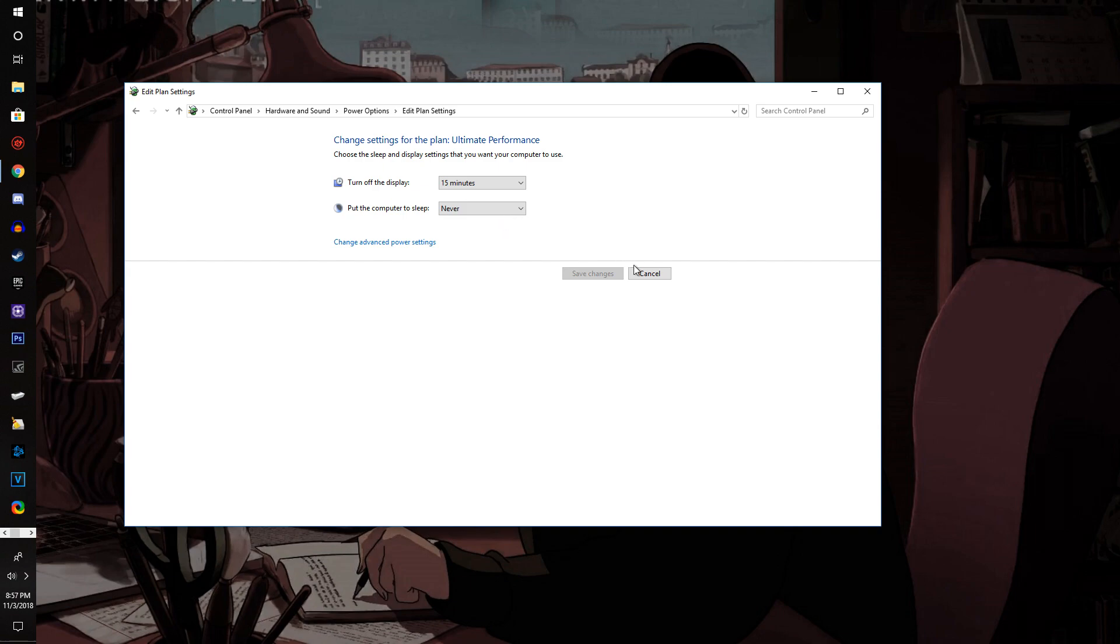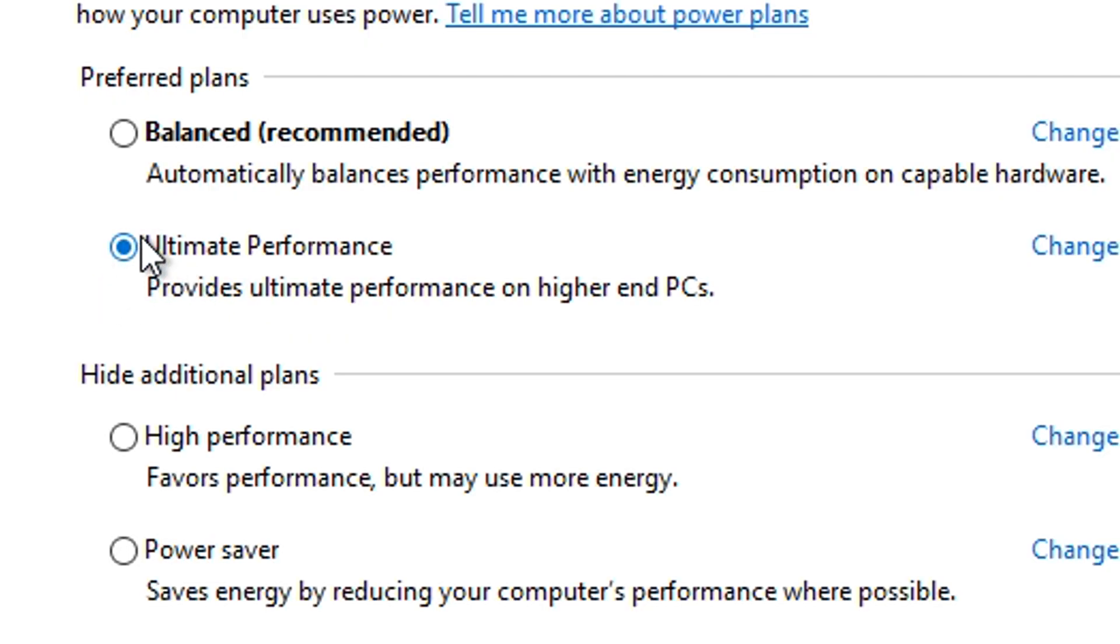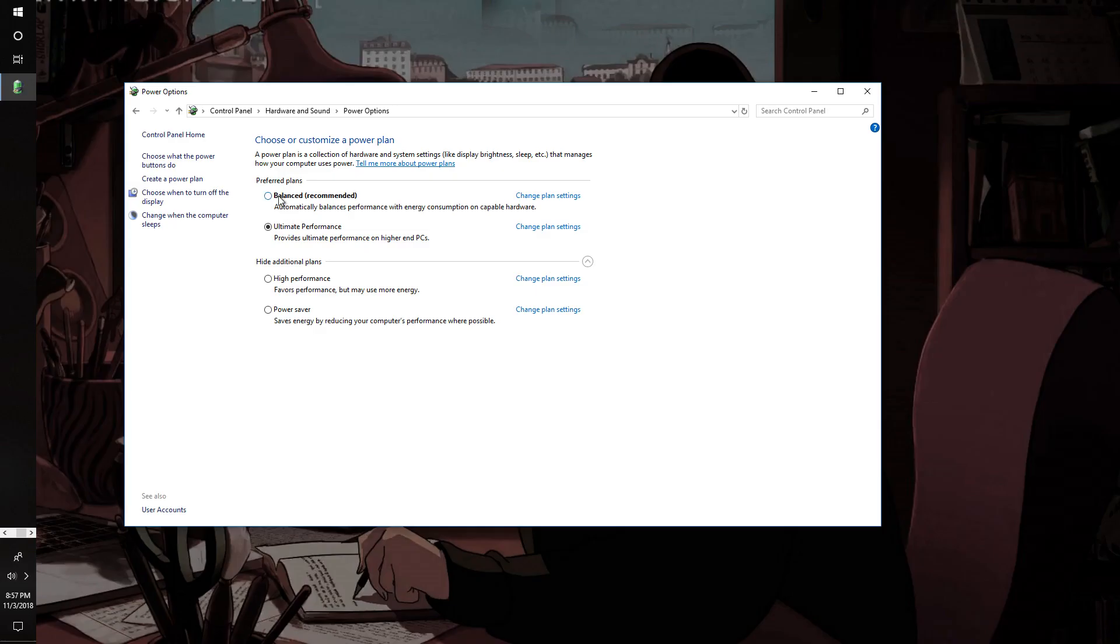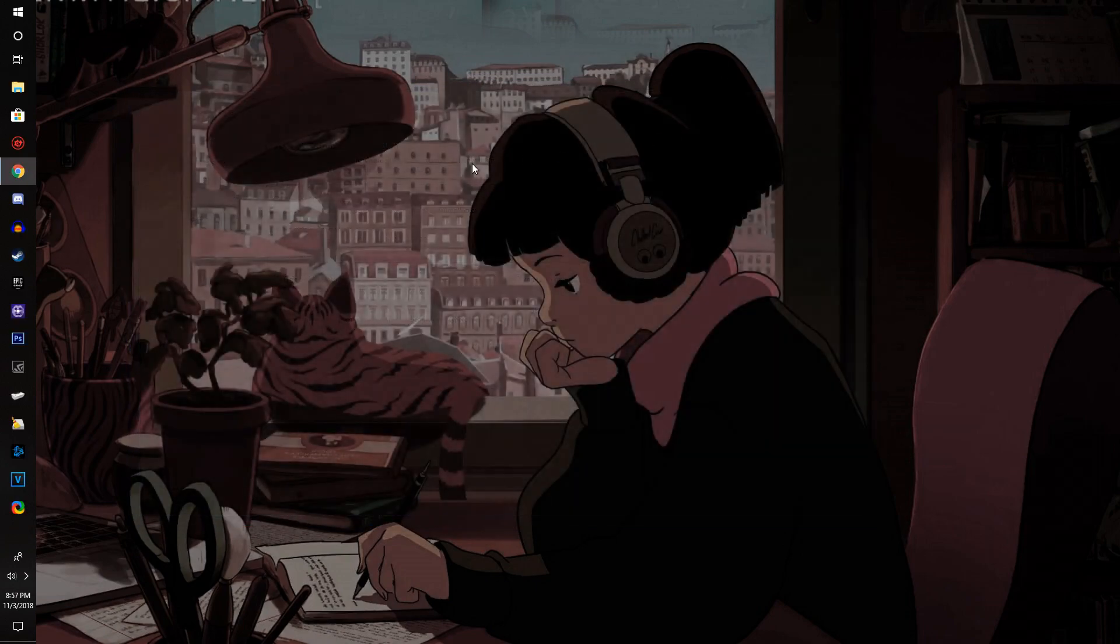Basically this is going to overall improve the performance of your PC. As you guys can see in the description, it provides ultimate performance on higher-end PCs. It doesn't necessarily have to be a higher-end PC. It just means that pretty much any PC will have all its performance to the max and not be restricting anything at all like the other options did.